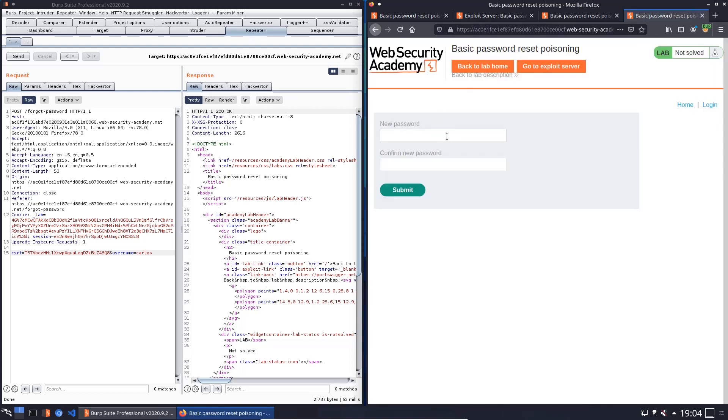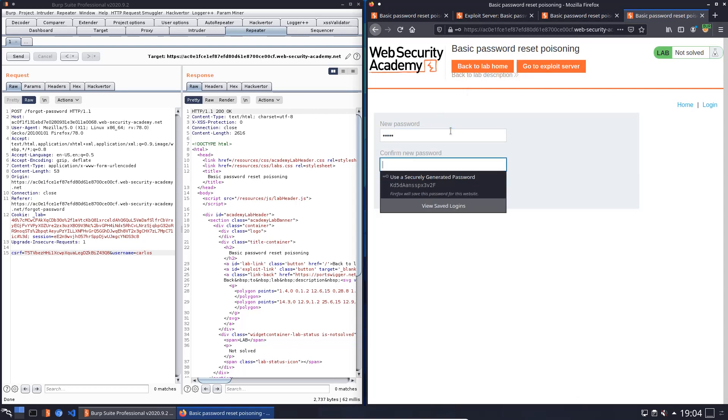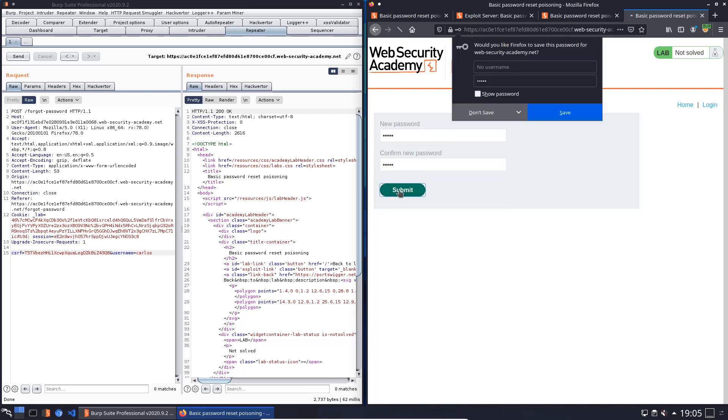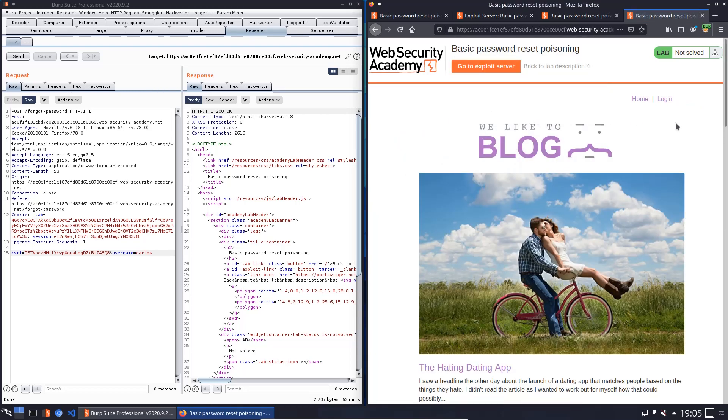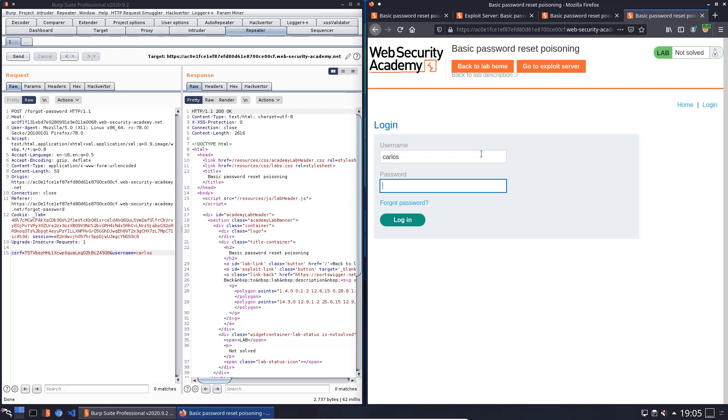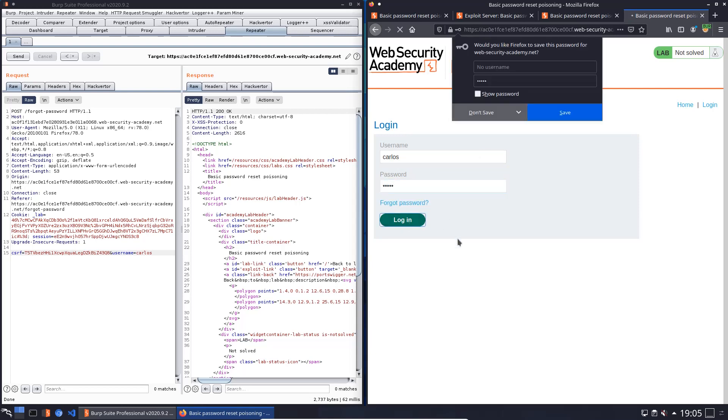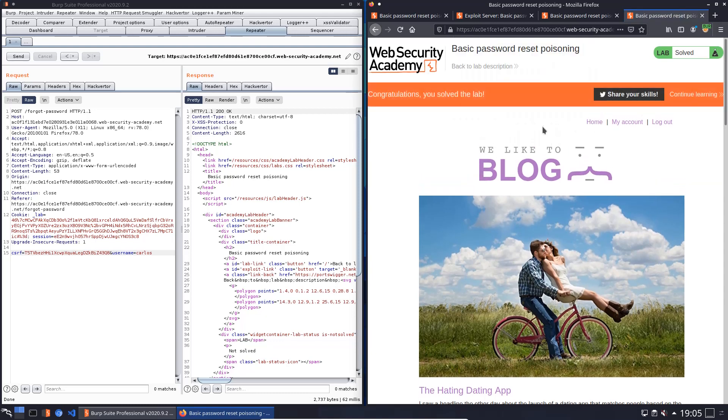You see we can change a new password. I use the password Peter and Peter again. Submit this password. Don't save. And now we will try to log in with Carlos and our new created password, Carlos and Peter. Don't save. And we finished the lab.